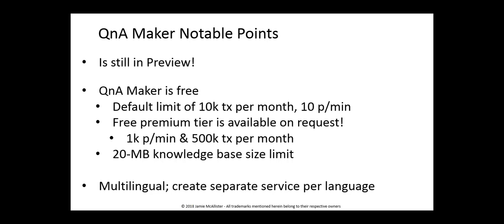The default limit gives you 10,000 transactions per month and 10 calls per minute. However, you can get the premium tier for free. There's a form on the site for you to request that, which puts you up to a thousand per minute and 500,000 transactions per month.